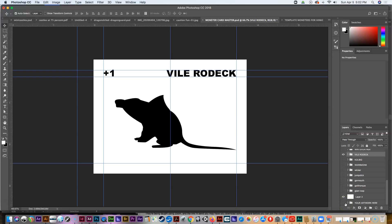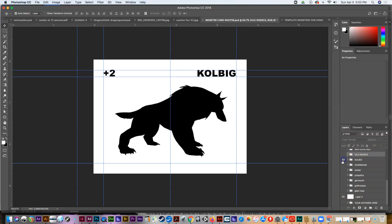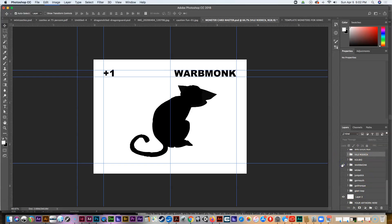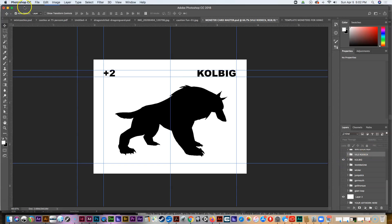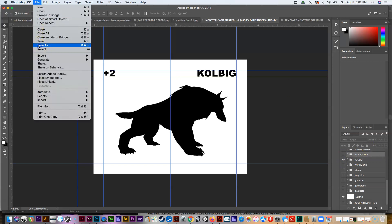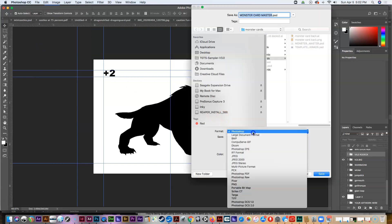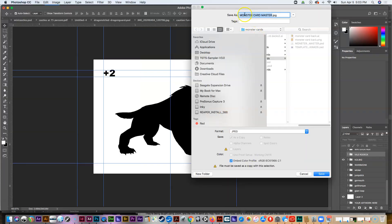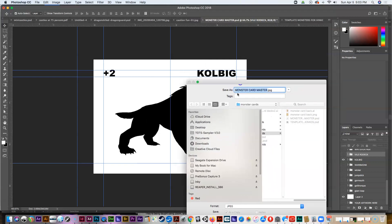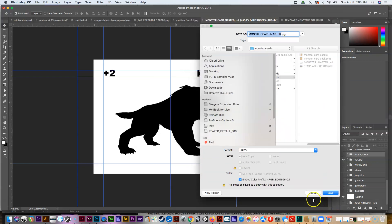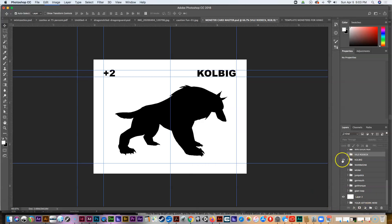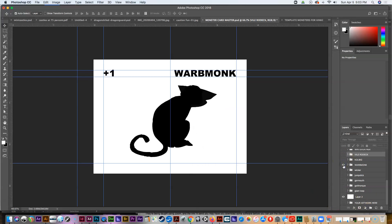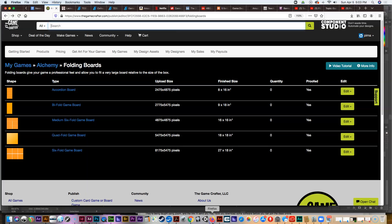When you export the final artwork, turn off the template layer so it doesn't accidentally show up in your artwork. I have a bunch of files — each one is a different creature. I would export each as its own individual PNG or JPEG file, naming them something like 'monster card coal big,' then come back, turn that off, turn on the next creature like 'warp monk' and save that, giving you a folder full of files to upload to Game Crafter.